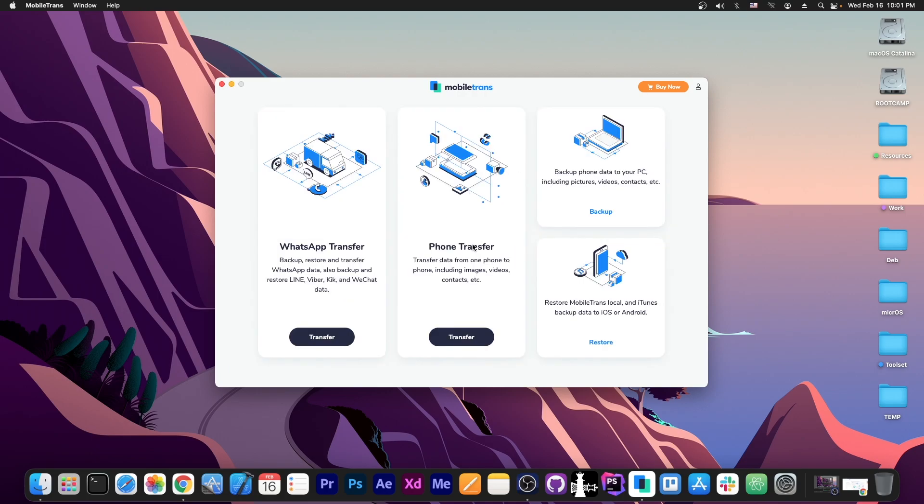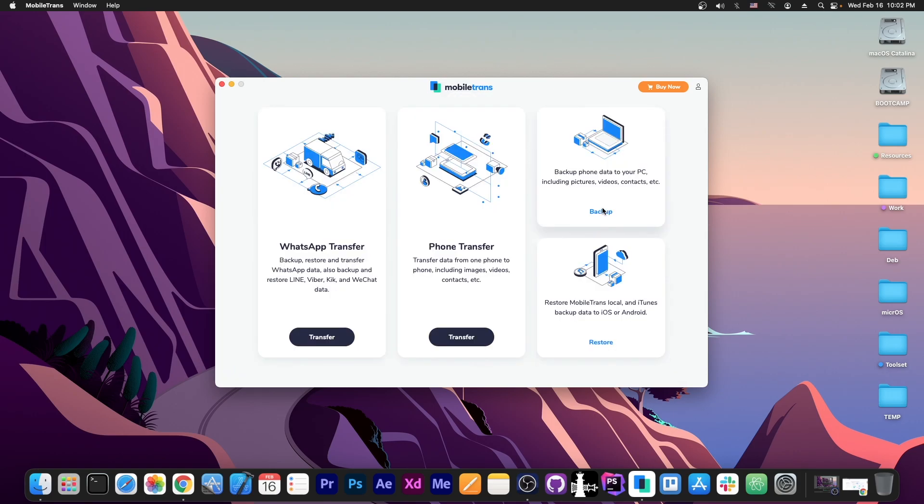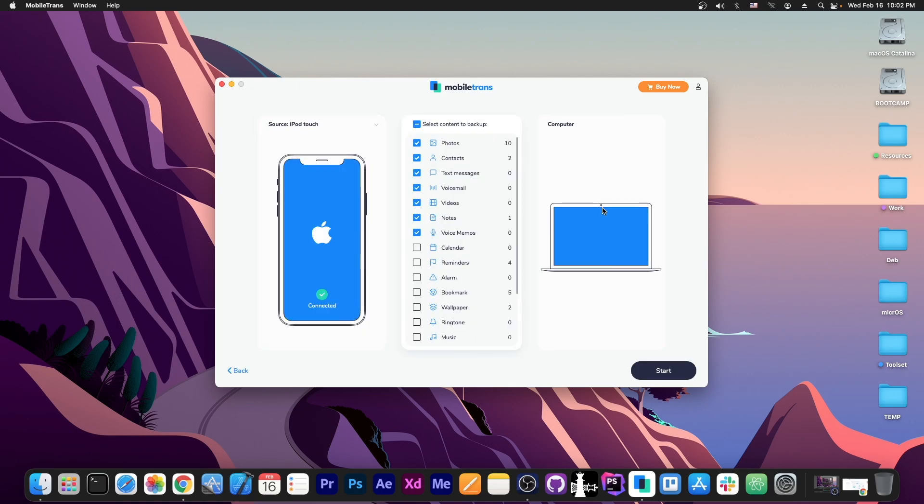Then the phone transfer is interesting as well because this allows you to basically select a source device, in this case the iPod Touch that is currently connected. Select what kind of files you want to transfer from over here and then you can select the destination device and transfer from one device to another. But first we're going to go with a proper backup.